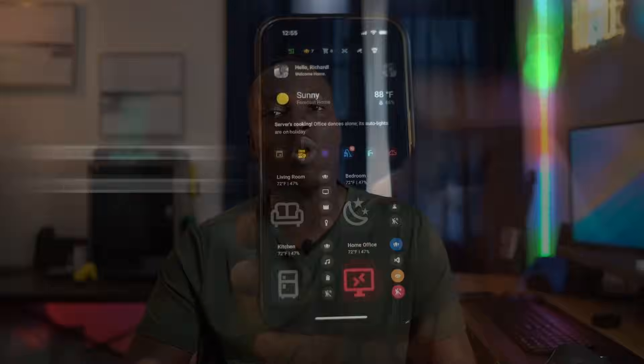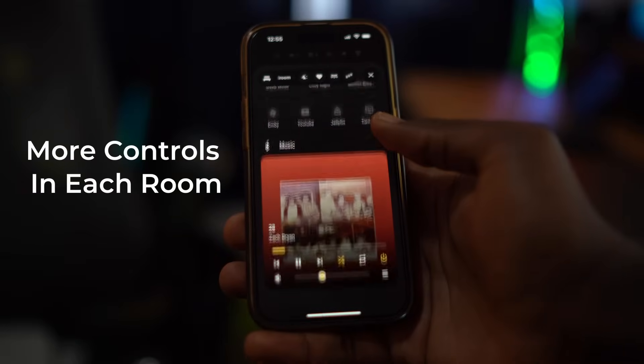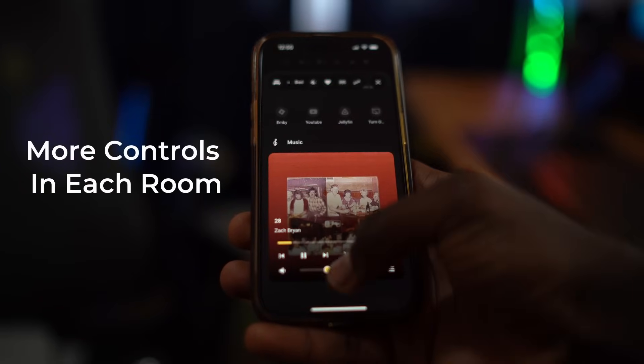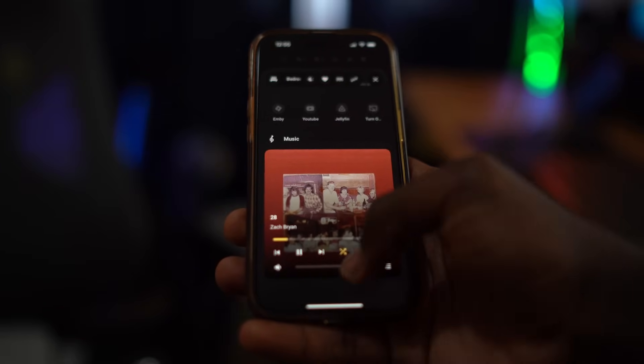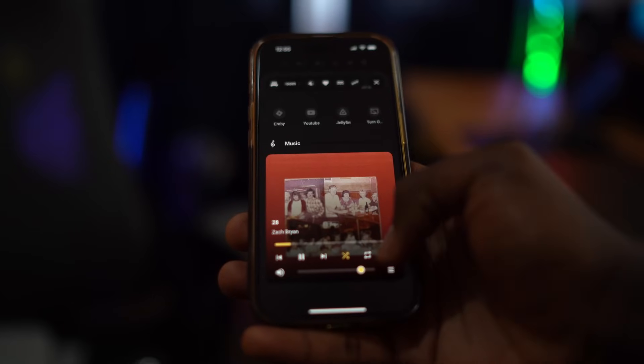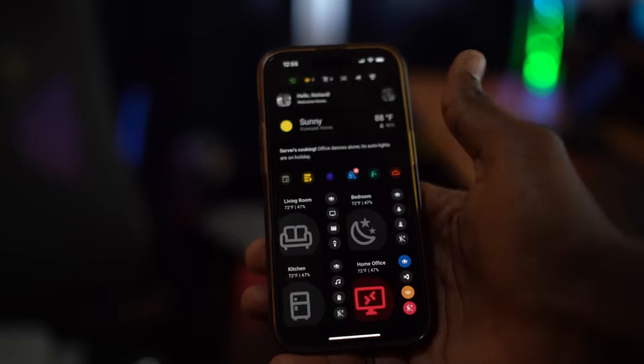I also wanted to have more control in each room. So if I wanted to play a specific song in each room at two to three taps away, I wanted to be able to achieve that without having to switch to different pages.